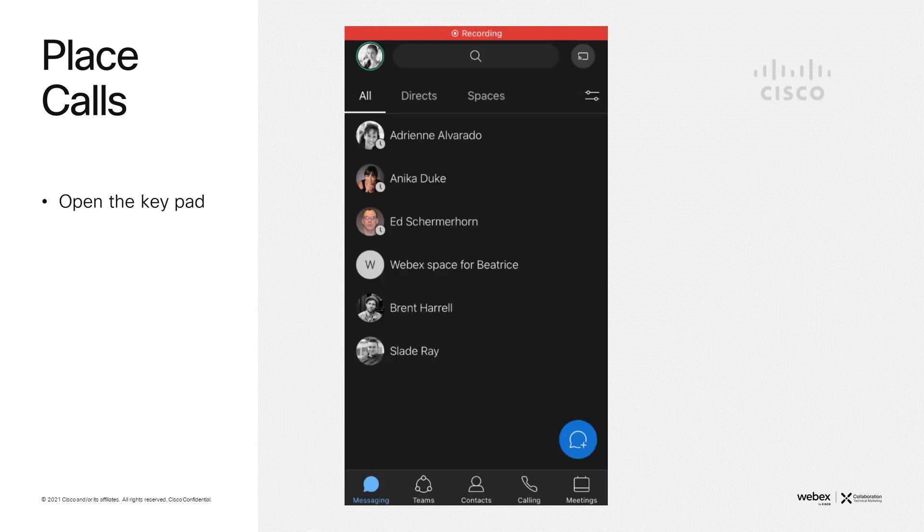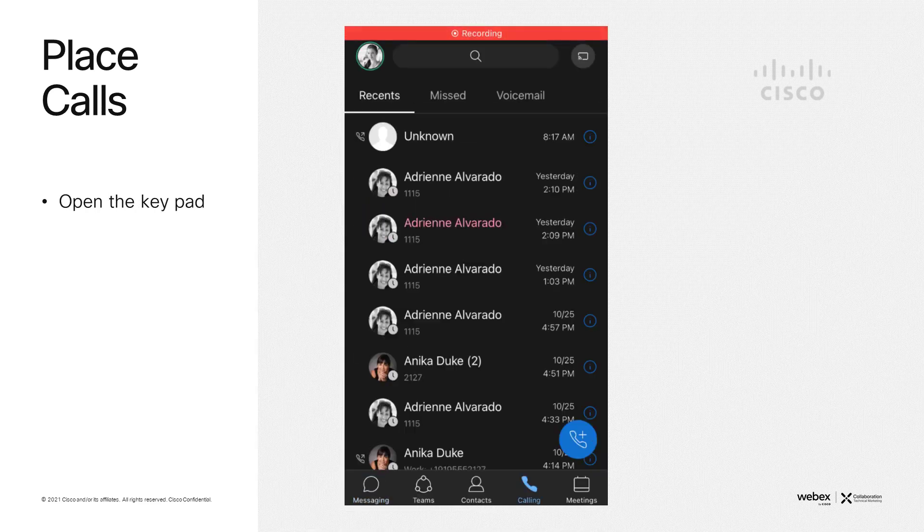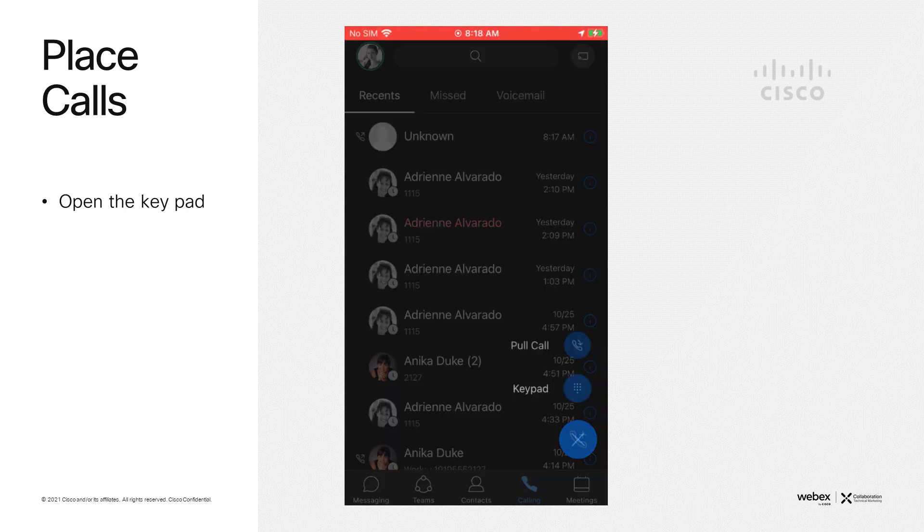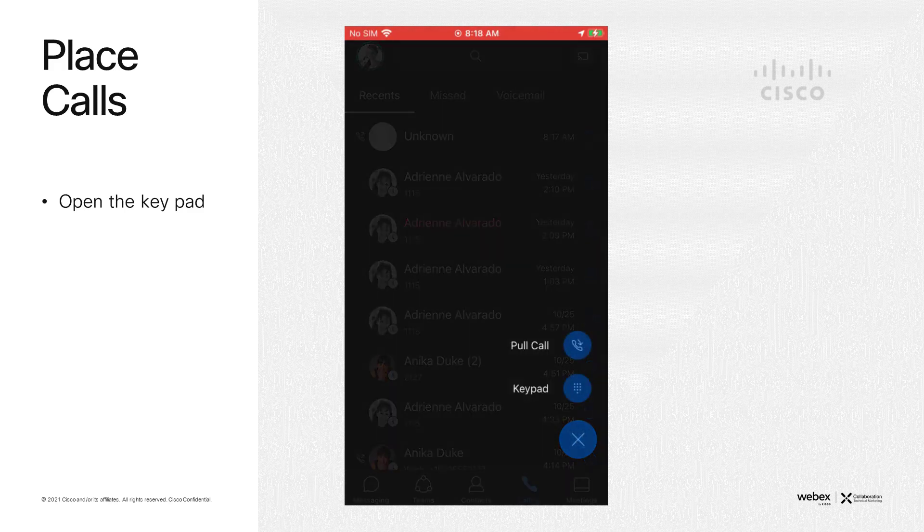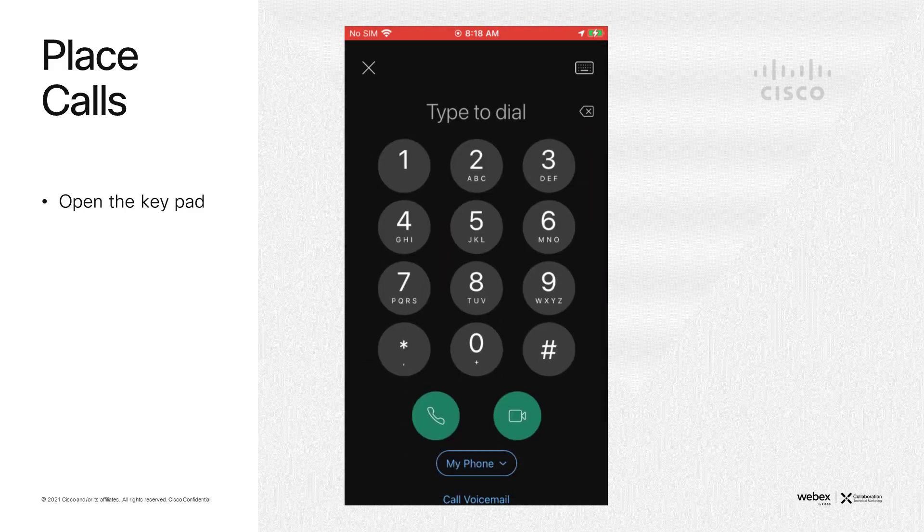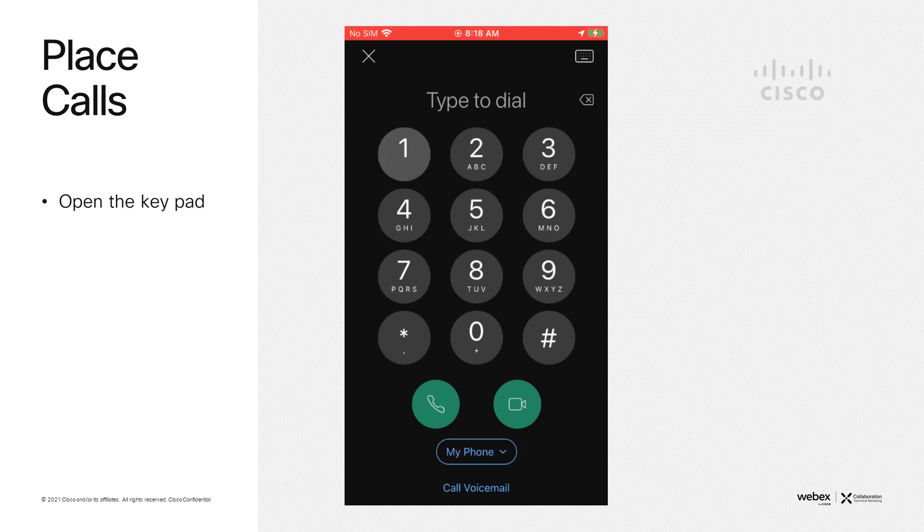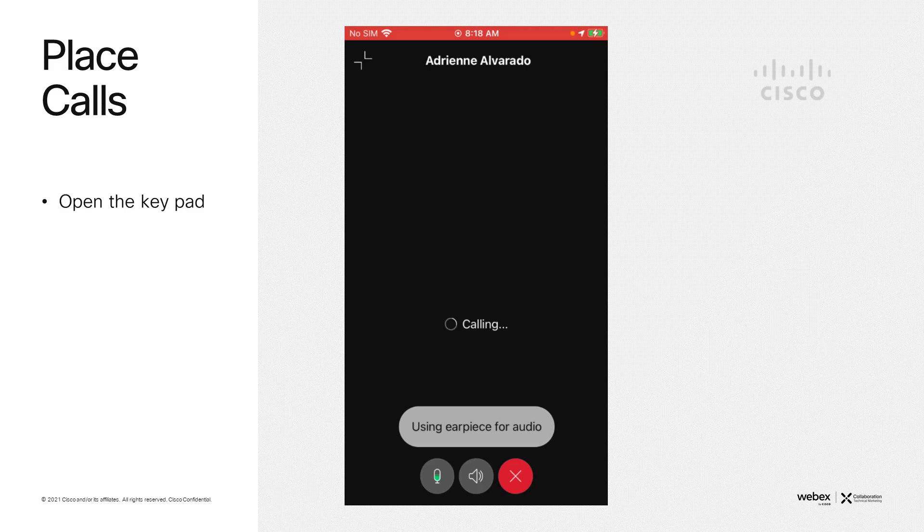Placing a call within the app is very easy. The first way I'll show is with a keypad. You're going to press the blue icon in the lower right corner, then select keypad. It brings up the dial pad, and you can enter any digits that you wish, whether an internal extension or a public number.